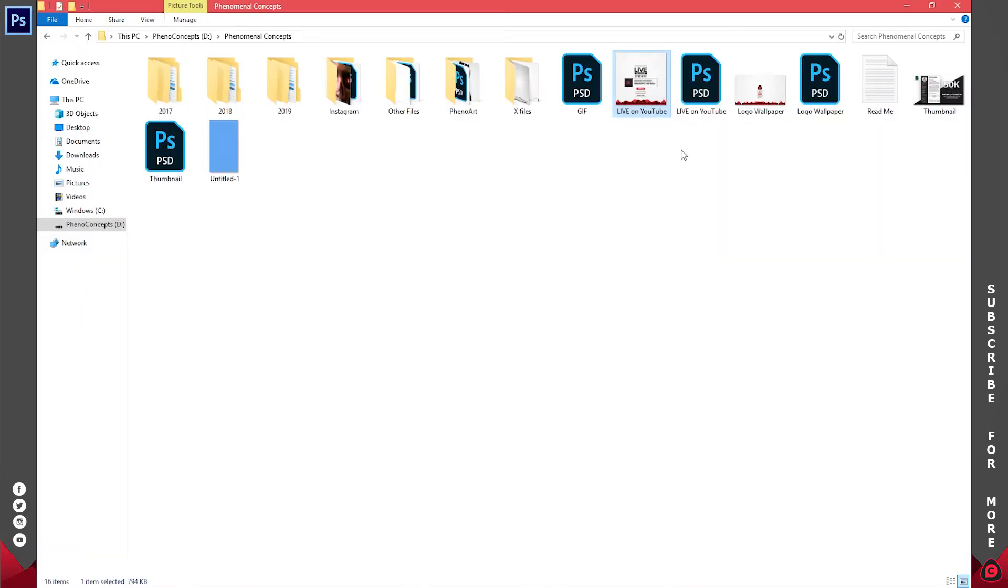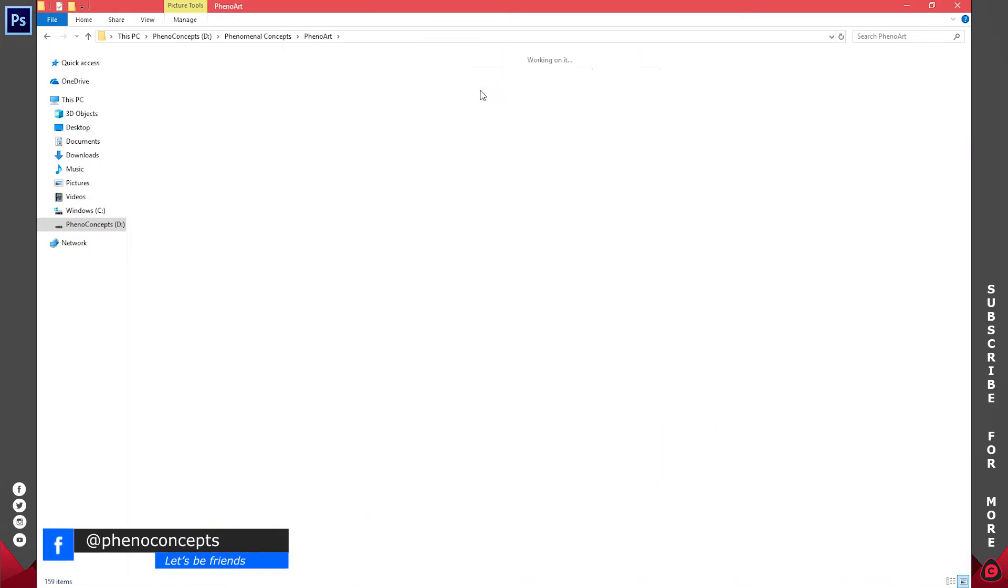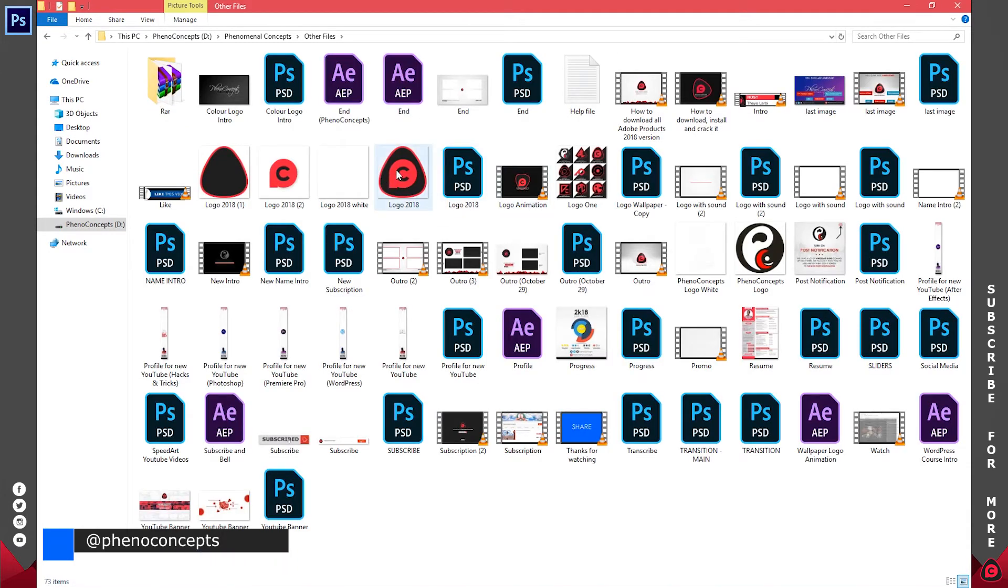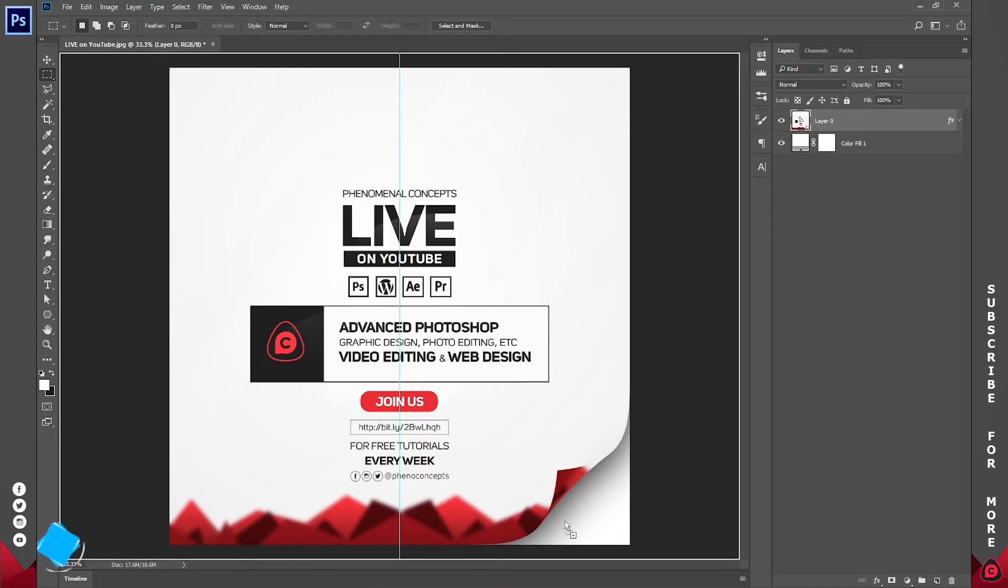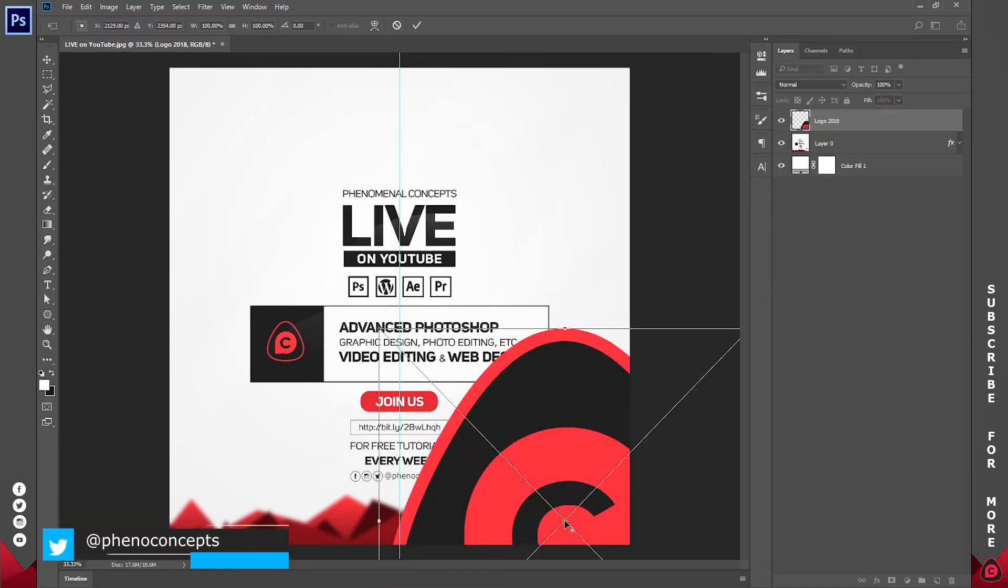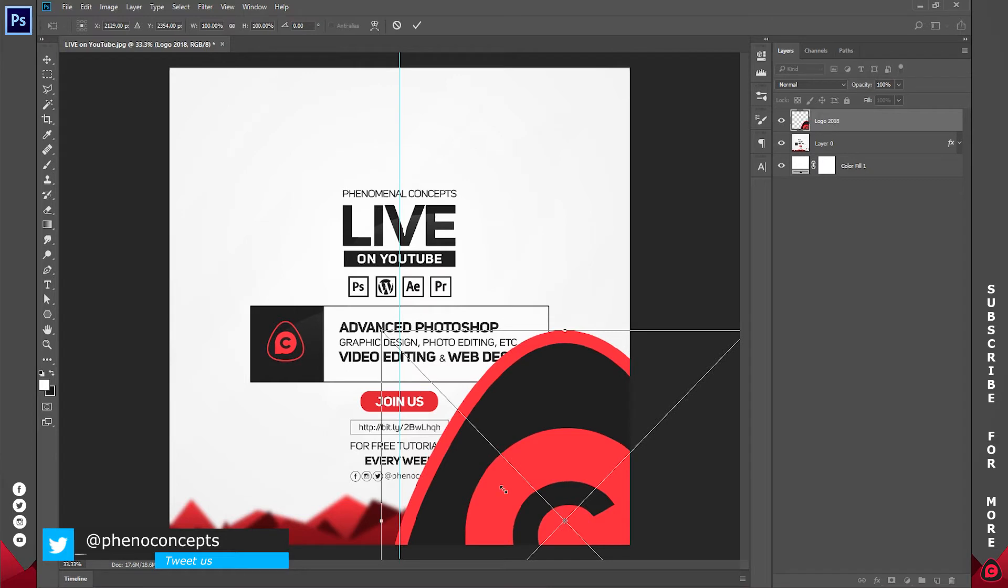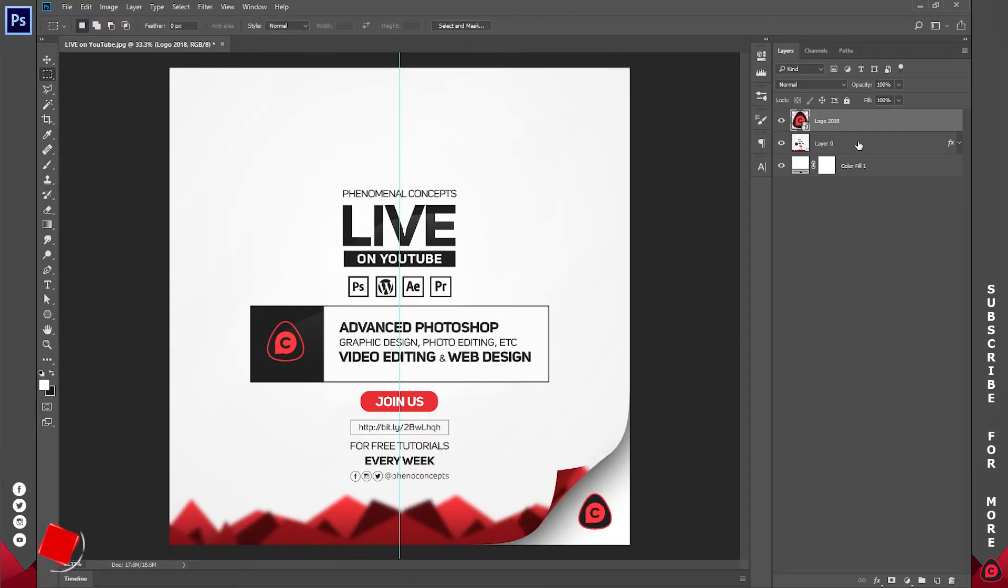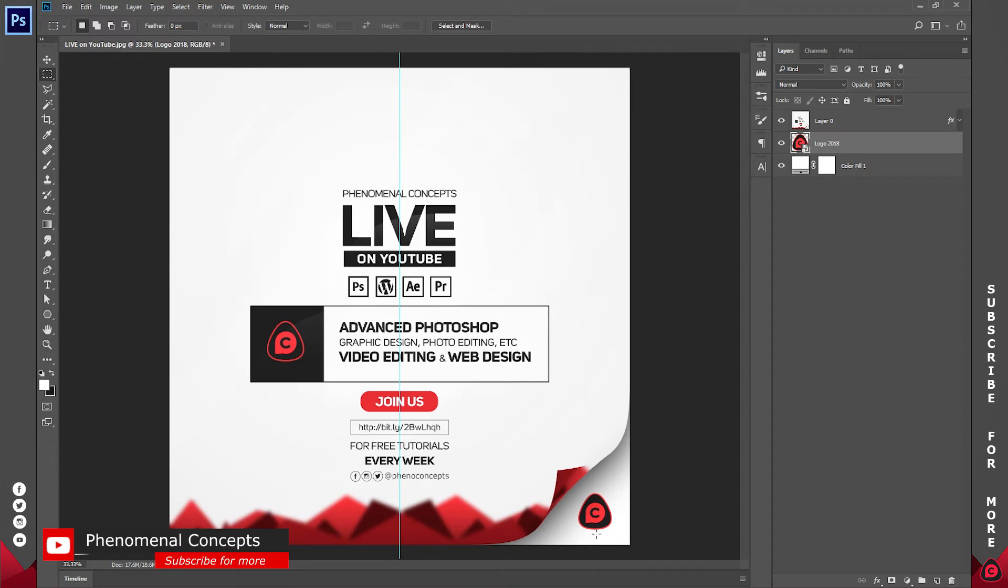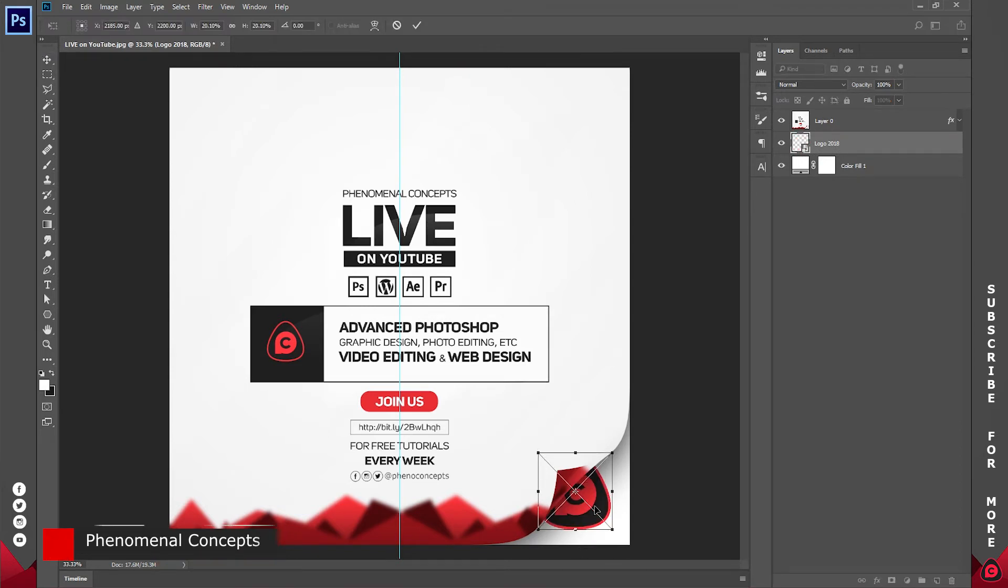If you have something else like a logo—in my case I do have one—I'll place it somewhere around here, making sure it's not overlapping my image. I can also place it beneath it. It looks something like this.